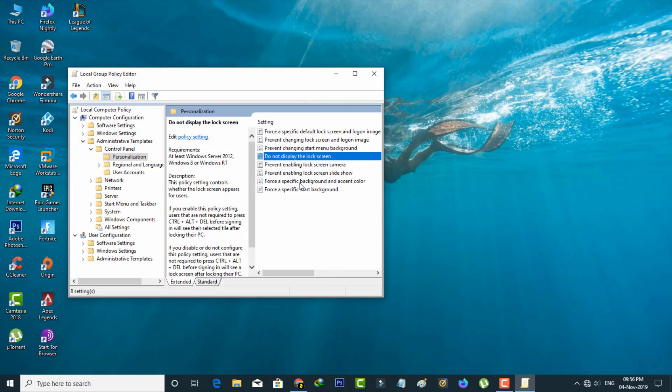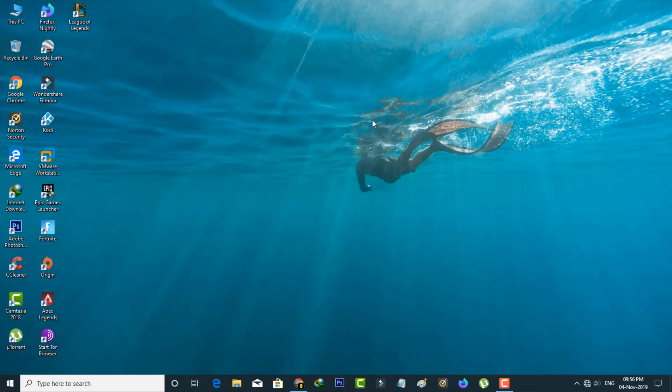And this is if you get this error during accessing display settings. So next method is if you get this error in Windows Update.